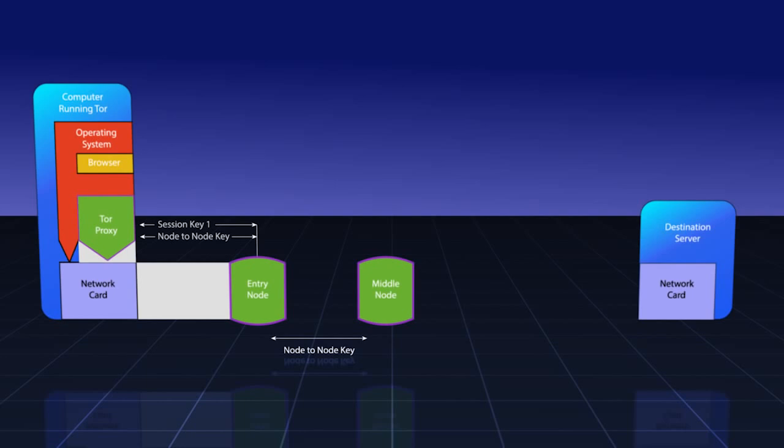In this message is also a session key between only the Tor proxy and the middle node. This is session key number two.